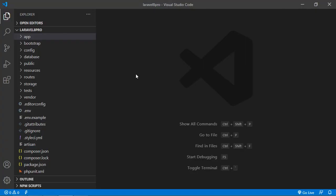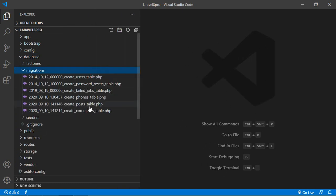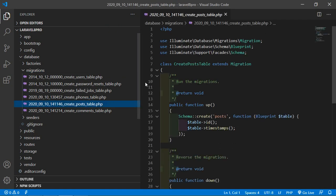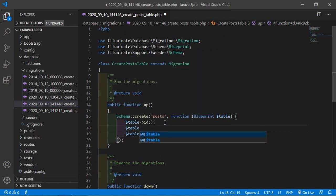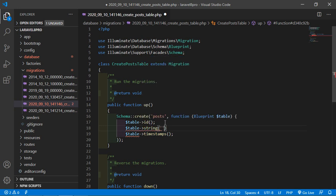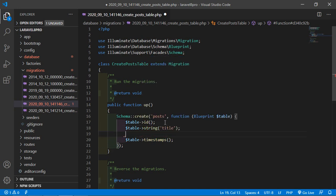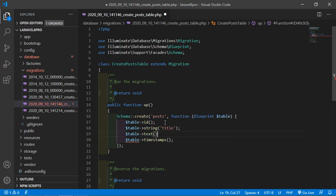Now switch to the project and open the post migration. Go inside the database migrations folder and click on the create posts table migration. Let's add some columns: a string column named title, and a text column named body. Now save this file.